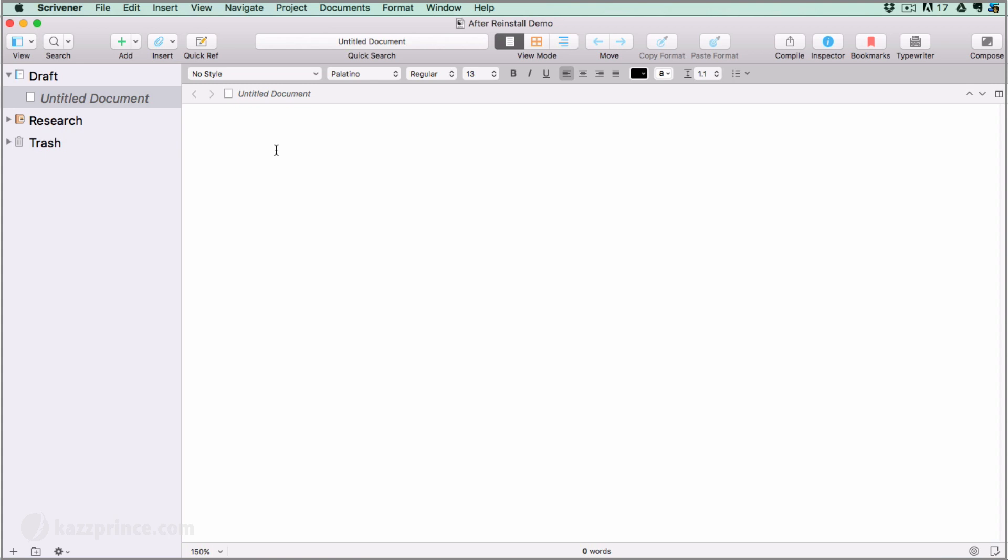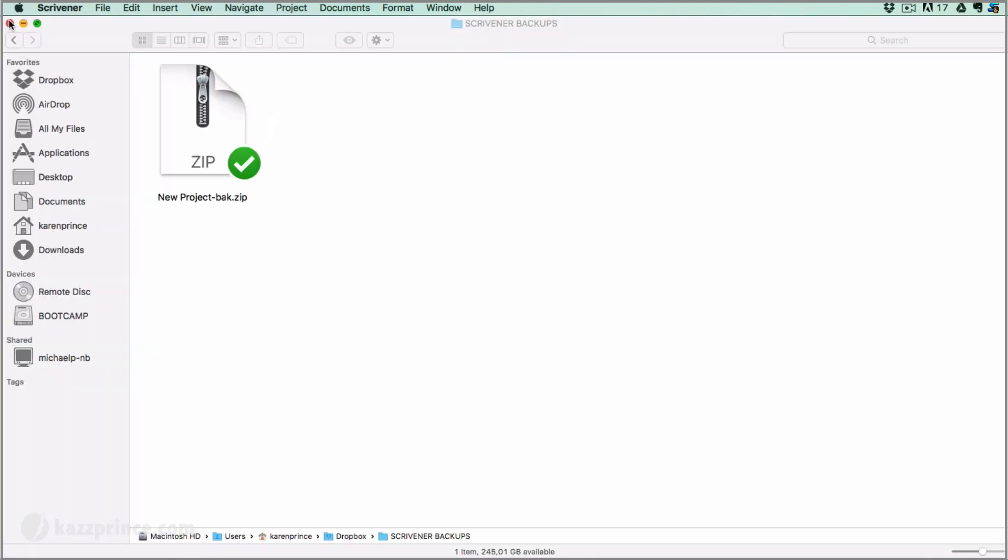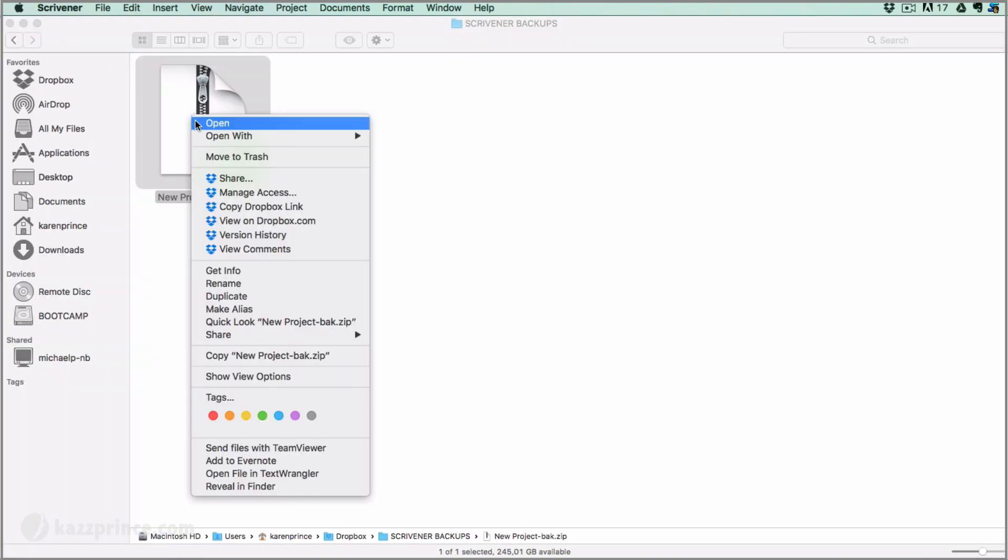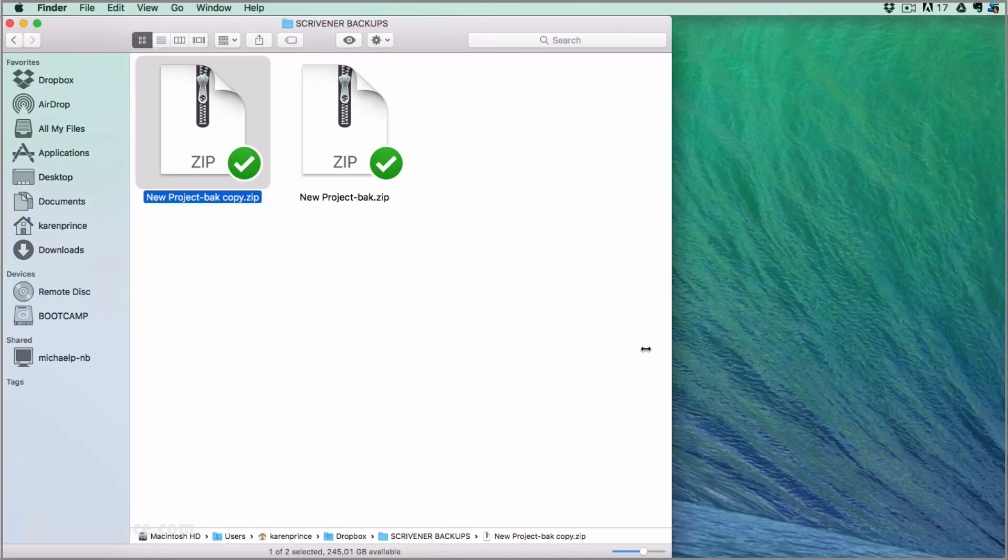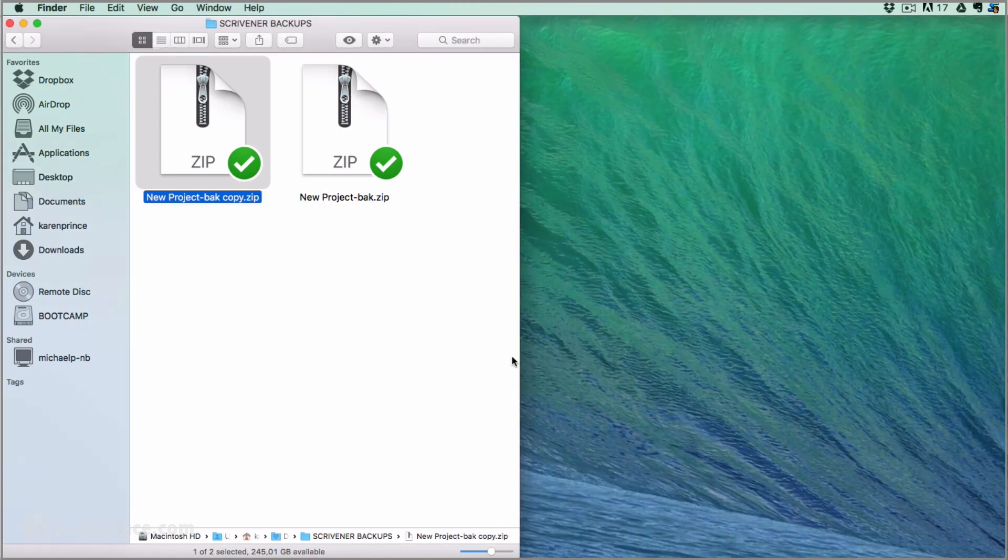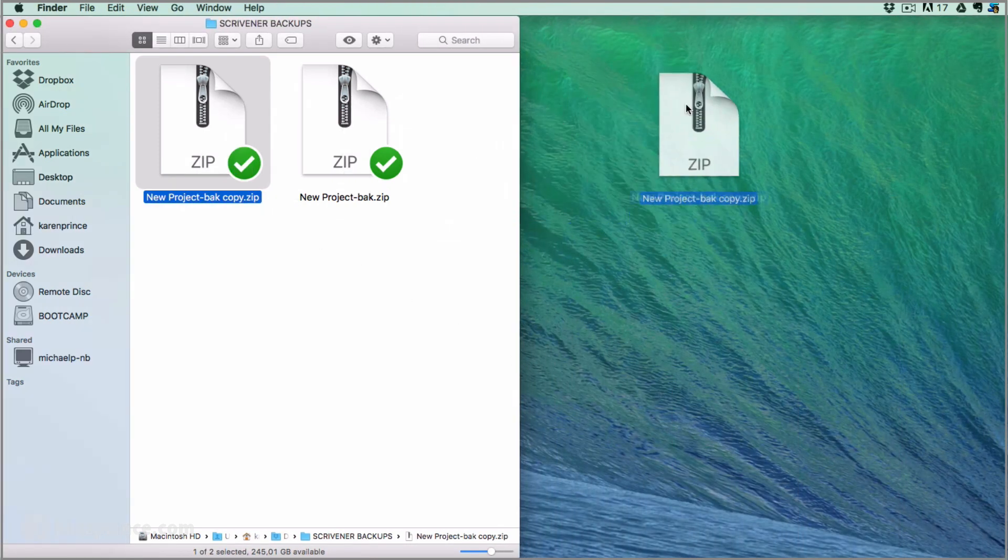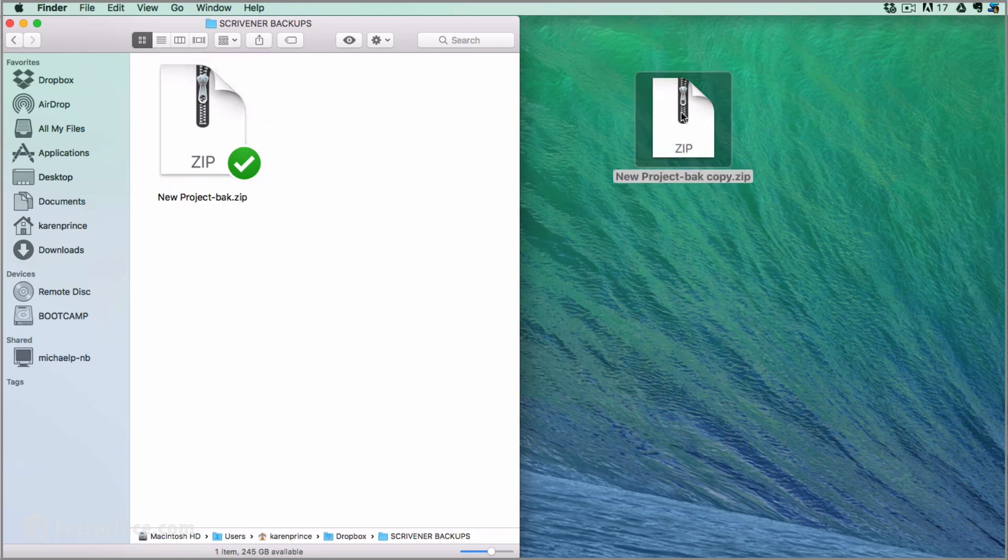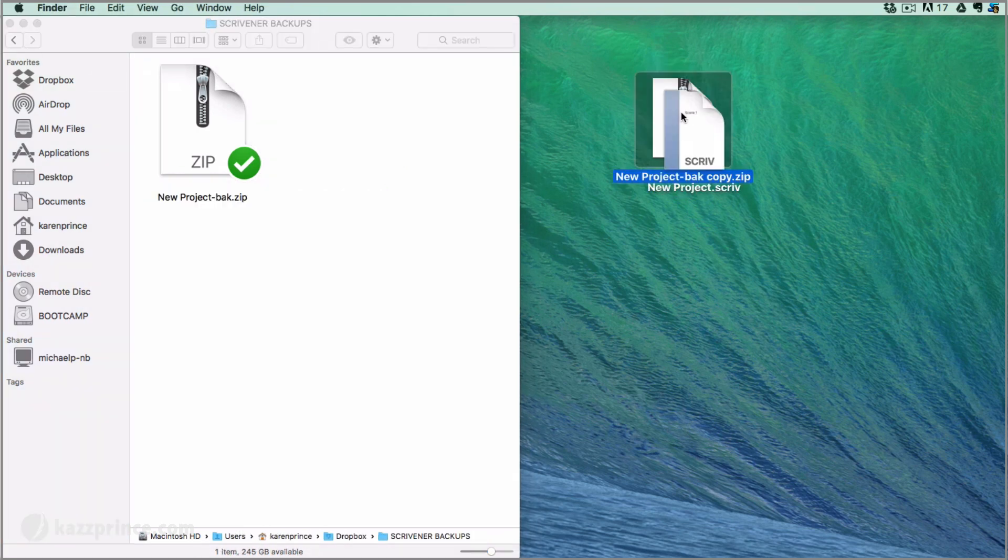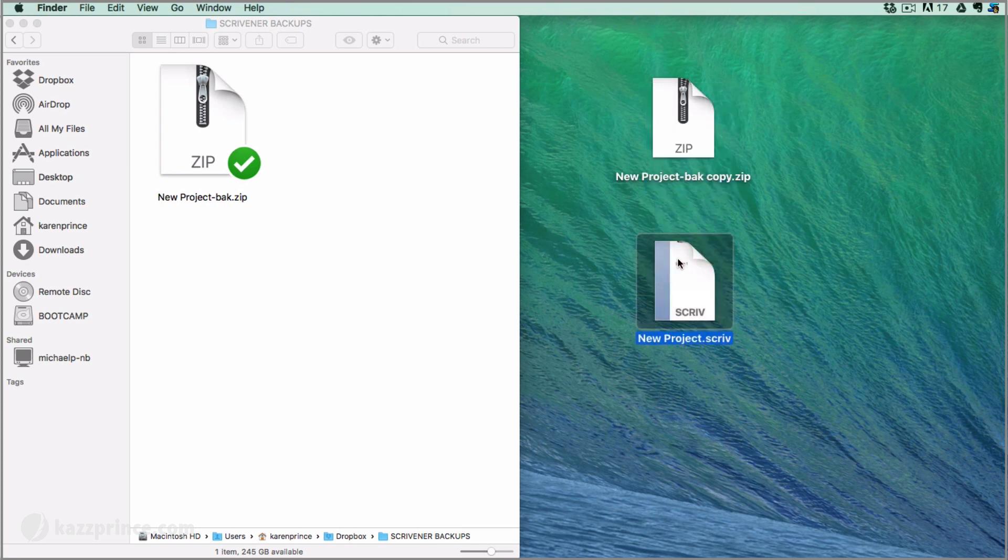Now let's go and open one of the projects that was previously backed up in my Dropbox account from my old computer. Instead of opening up the latest backup file, it's not a bad idea to duplicate it just in case something goes wrong. Then drag the duplicate onto your desktop and unzip it. Mac people, double click on the file, then double click on the .scriv file to open it from there.